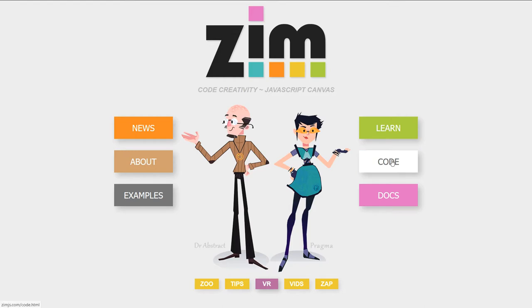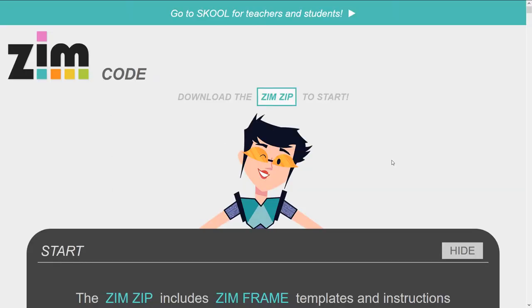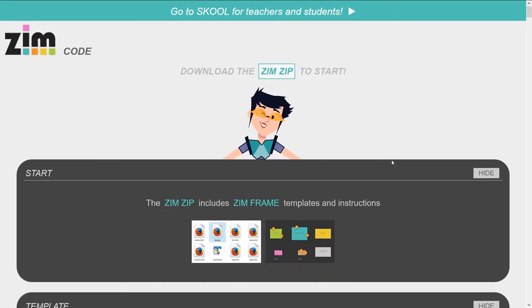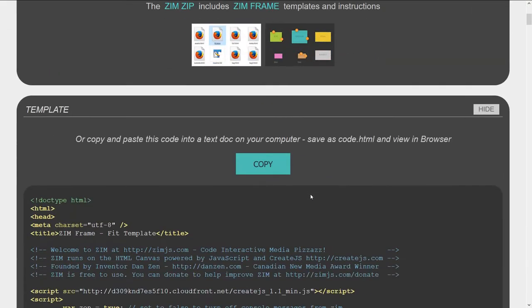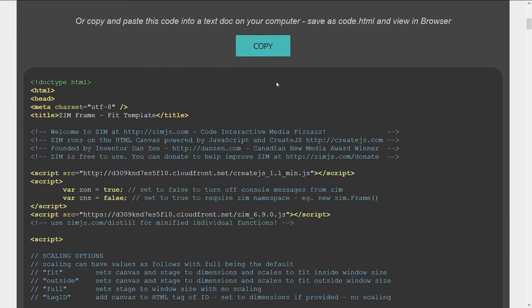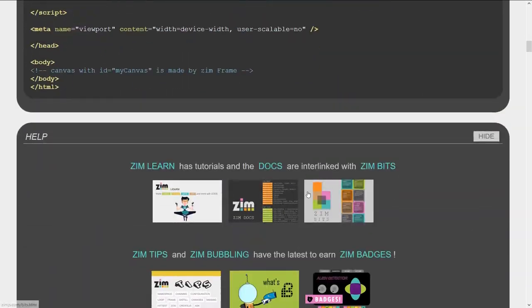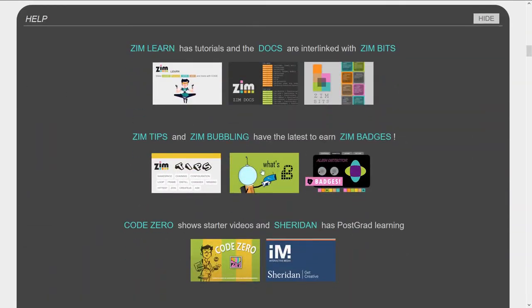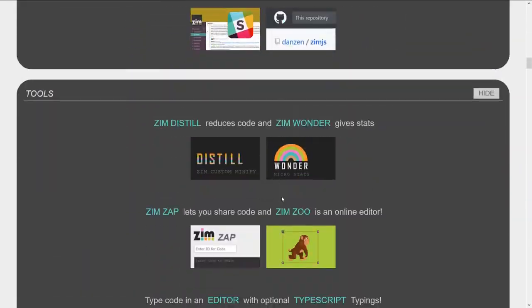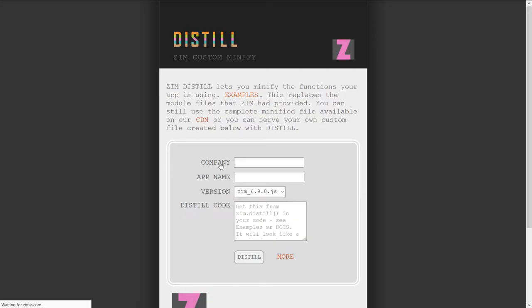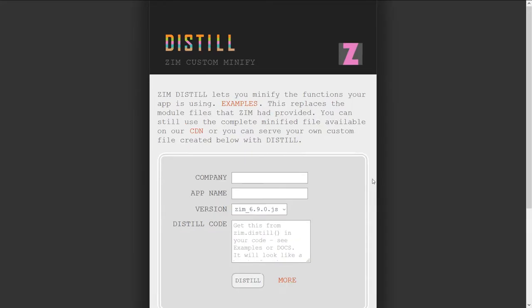We'll press on the code section, and we will figure out where this minify stuff is for distill. It's past the template, past the help section. Ah, here it is at the top of the tools. Zim Distill reduces code.